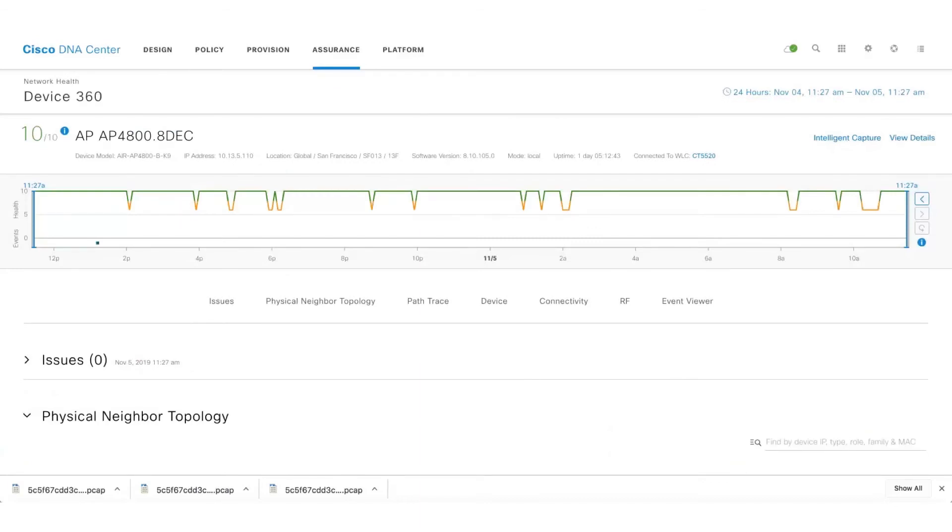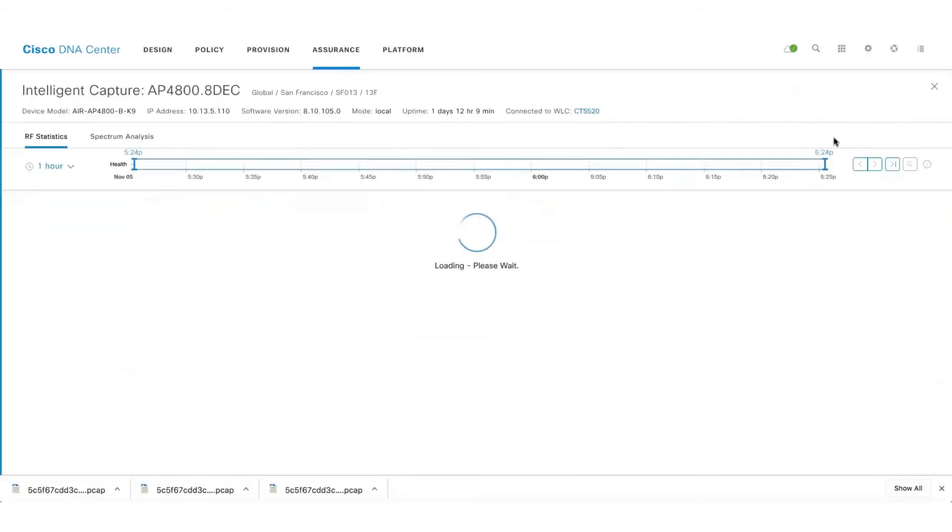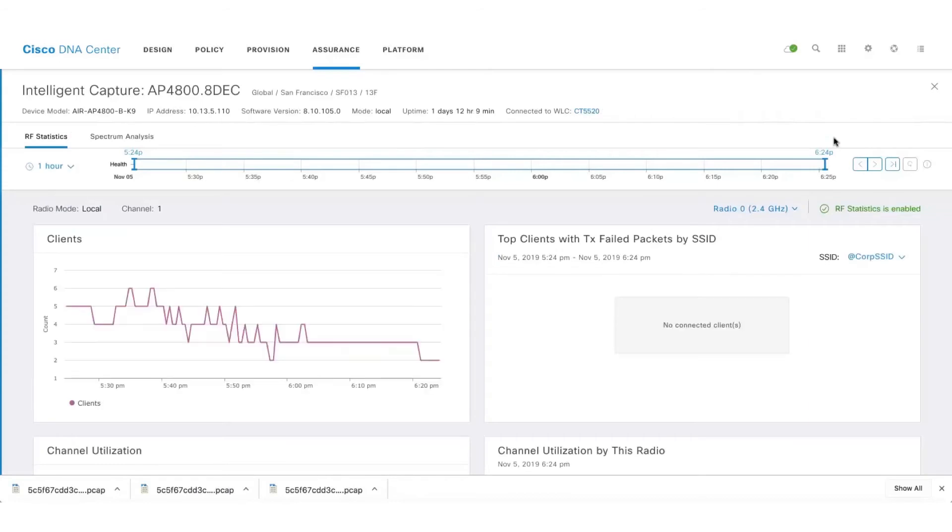This is the Access Point 360 page or the Device 360 page. Let's quickly get into the Intelligent Capture page of that particular access point.